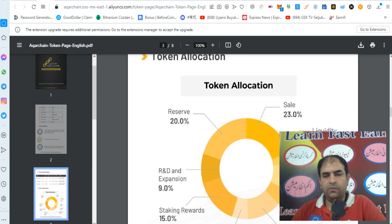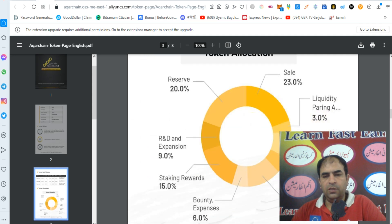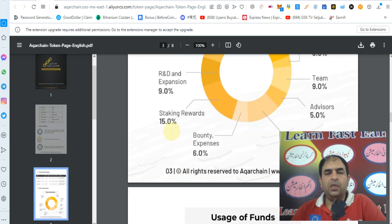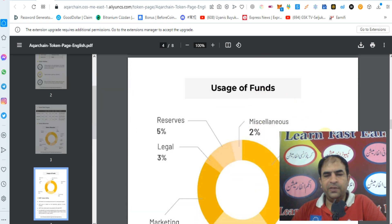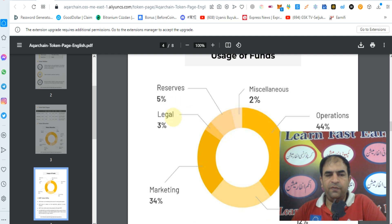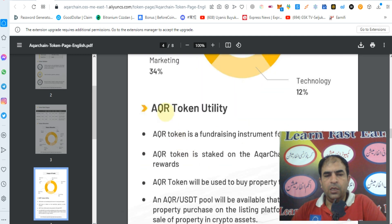Token allocation breakdown: 23% for sale, 20% reserve, 15% staking rewards, 10% marketing, 9% R&D, 9% team, 6% bounty, 5% advisor, 2% miscellaneous operations. Use of funds: 44% reserve, 34% technology, 12% marketing, 5% legal, 3% marketing operations. AQR is a utility token and a fundraising instrument for early participants.